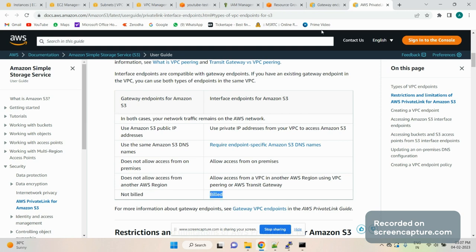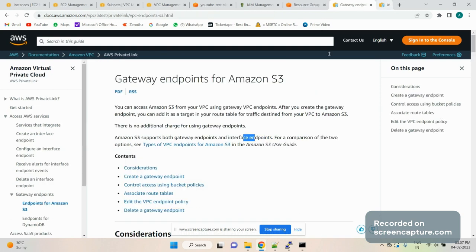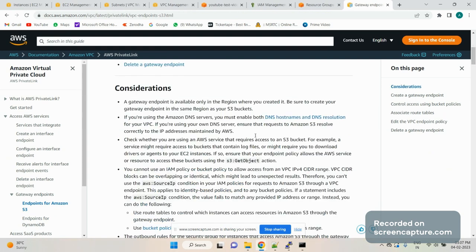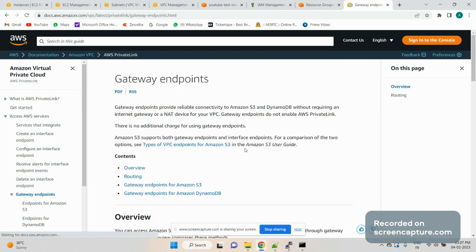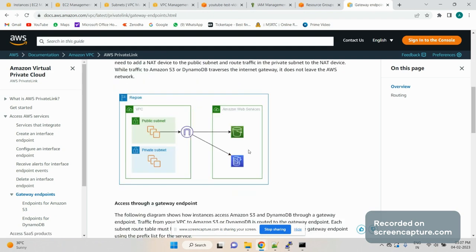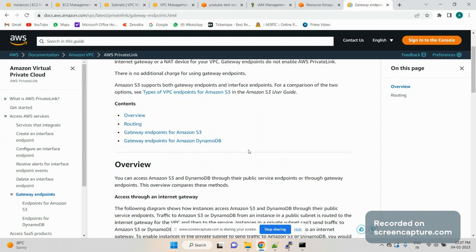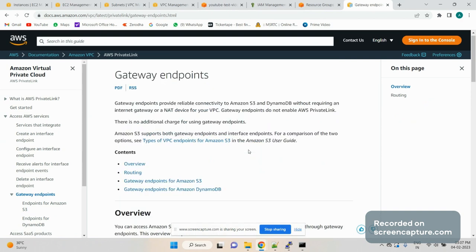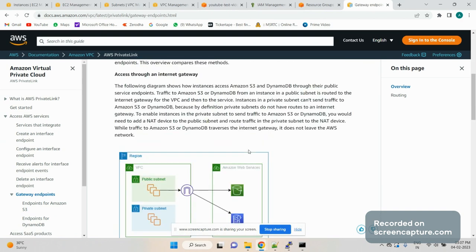The gateway endpoint is free whereas the interface endpoint is a billed service. Looking at the diagrams: if you are using an internet gateway, from the public subnet, when you try to access S3 or DynamoDB, the route goes from the public subnet to the internet gateway and from there to your S3 bucket.